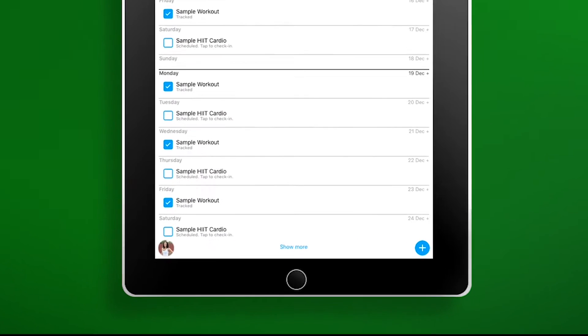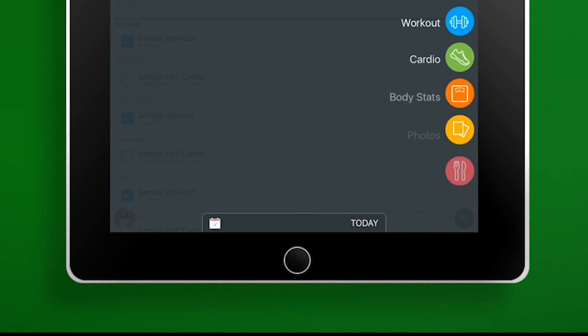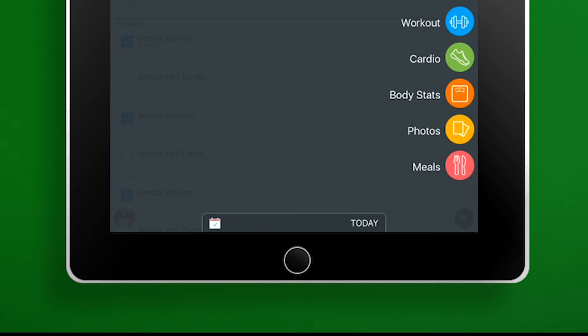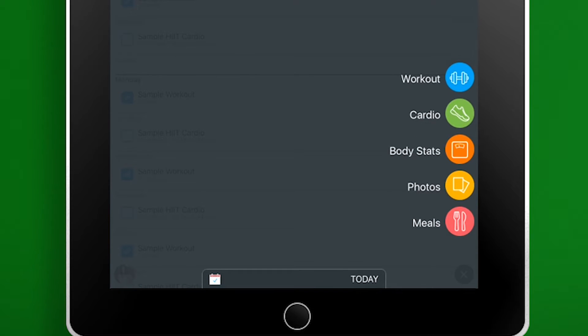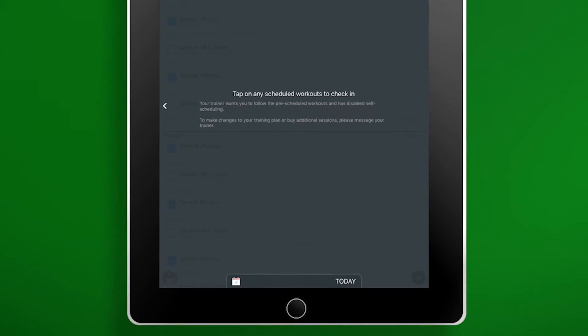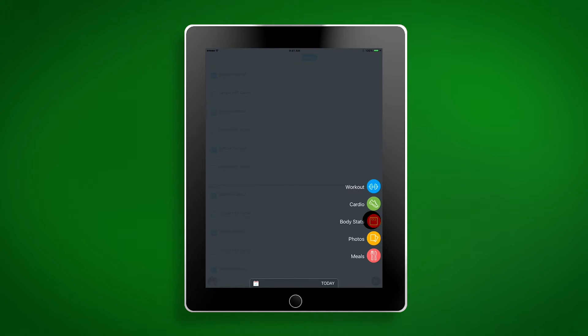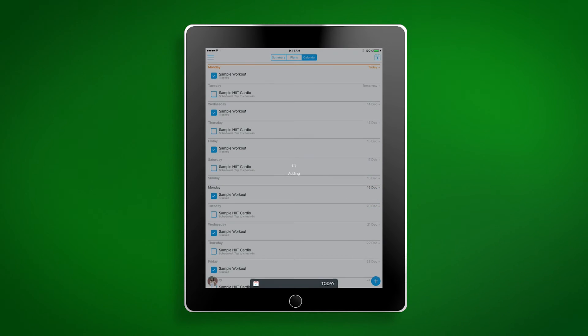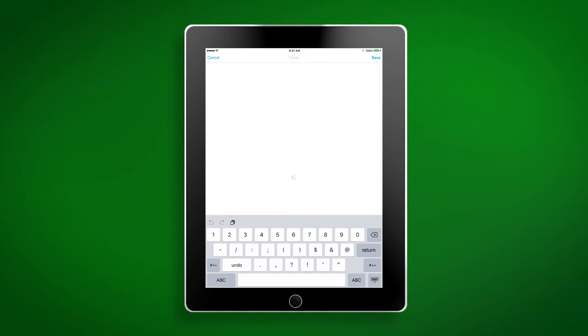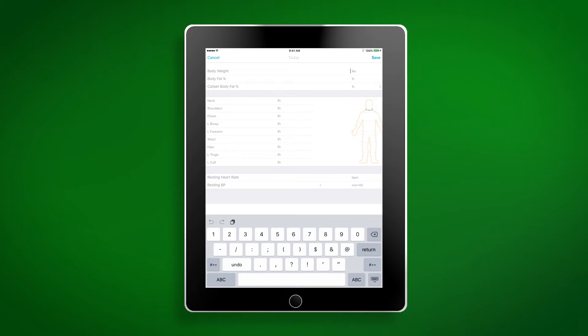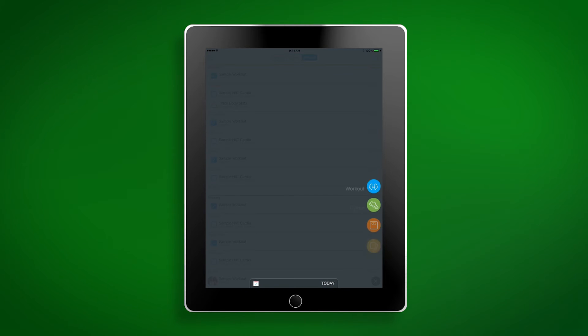There is a small plus icon at the bottom of your screen. When clicked, you will get a list of options including workout, cardio, body stats, photos, and meals. If you select workout or cardio, it will prompt you to click on a scheduled workout in your calendar. Selecting body stats will add a body stat reminder to your calendar and then allow you to add your body stats into the app, explaining the process along the way. Your meals will be tracked in the MyFitnessPal app.